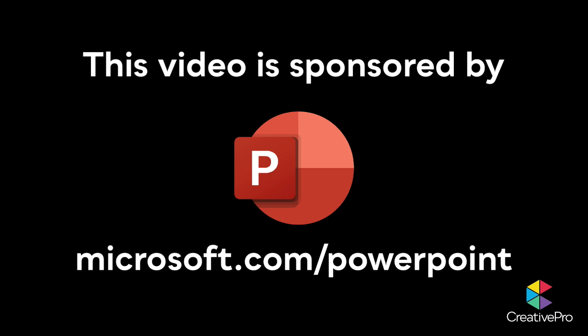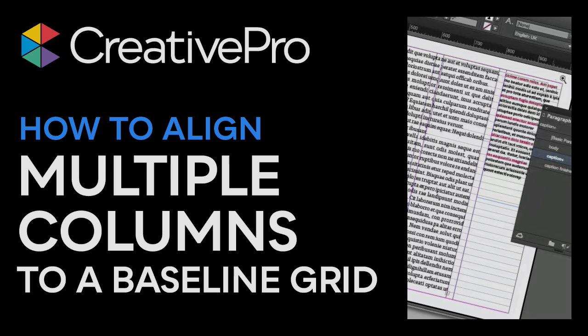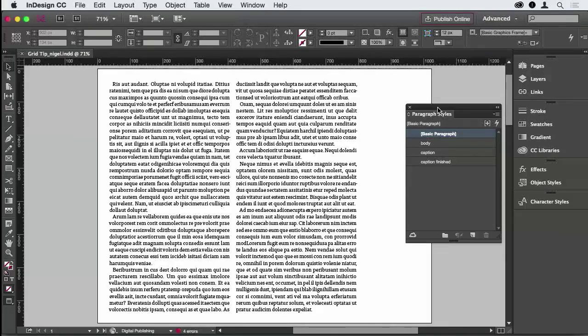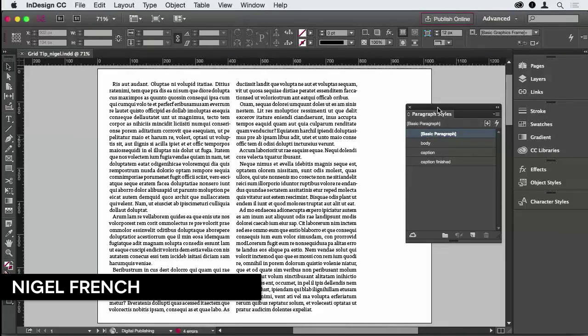This video is sponsored by Microsoft PowerPoint. This is a tip about rhythm and rhythm in typography.